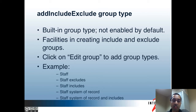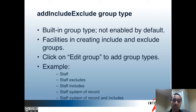Say if I have a staff group and some of its memberships are going to be maintained by a system of record. Other memberships may need to be added manually, and some system of record memberships may need to be excluded. By adding the add-include-exclude group type to the staff group, four other groups are automatically created: one for excludes, one for includes, one for the system of record, and one for system of record plus includes. The overall staff group is then a composite group of the system of record and includes, minus the excludes.